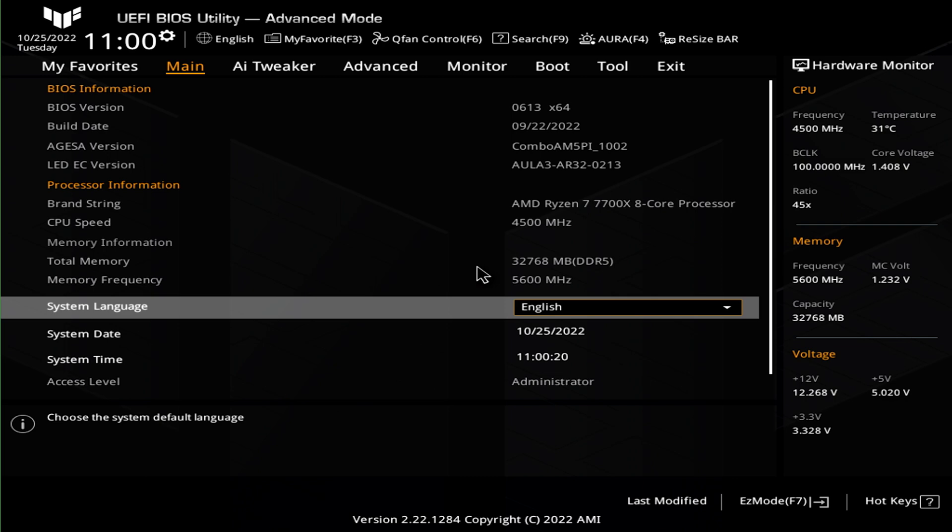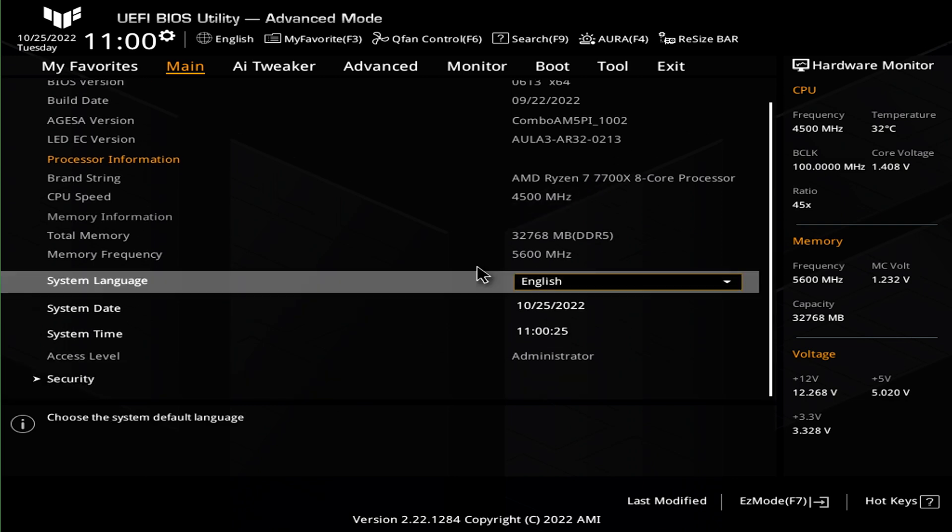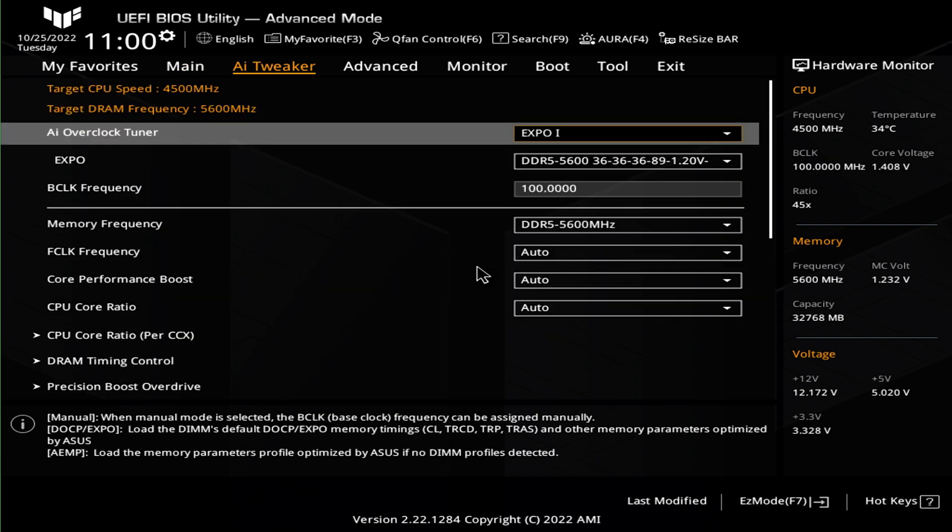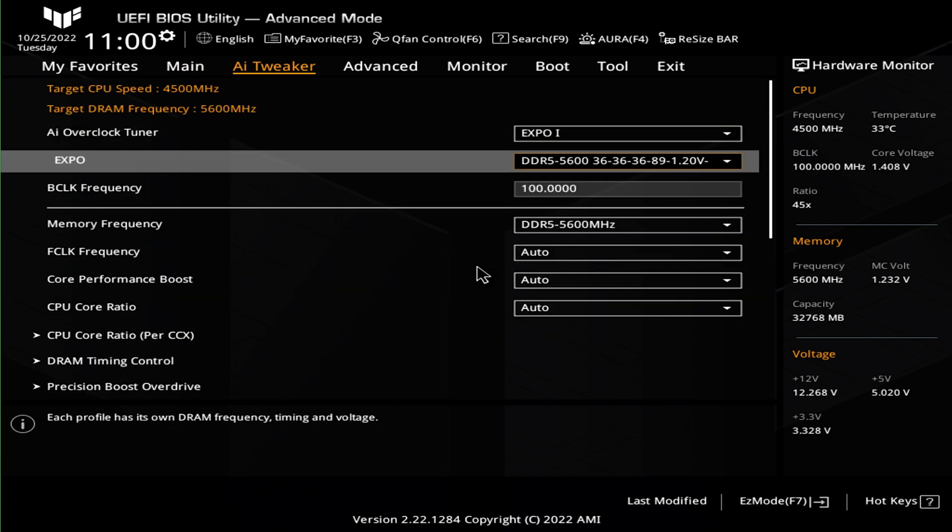BIOS has all the features you would expect to find and is easy to navigate in advanced mode. Turning on EXPO, AMD's version of XMP for memory, is a few clicks and done.